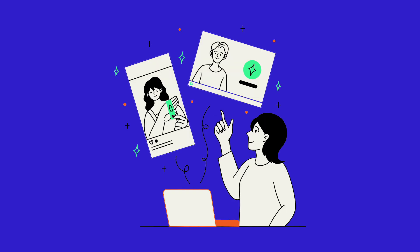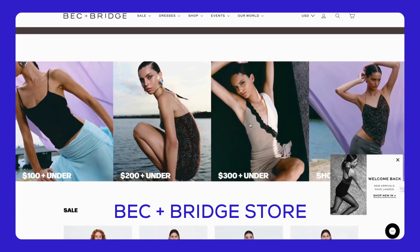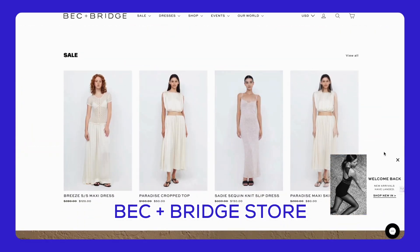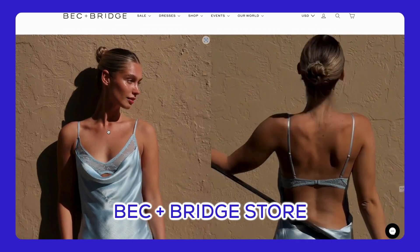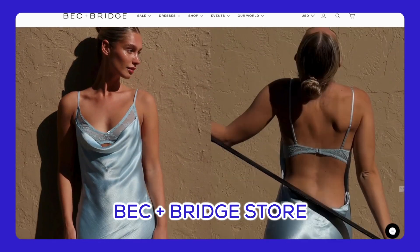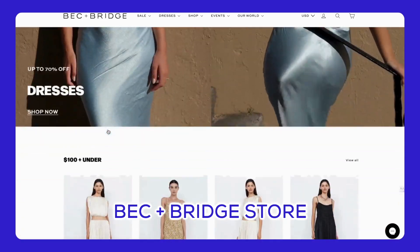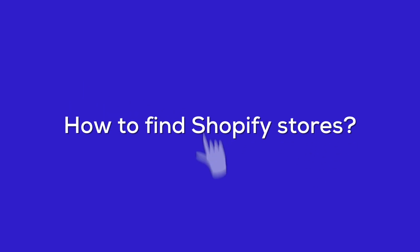Are you an entrepreneur looking to take your Shopify store to the next level? Or maybe you're just starting out and want to learn from the best? You can get great ideas for your own store's design and marketing. Plus, you can learn from their success and use similar strategies to boost your own store's performance. But first, you need to know how to find them. Let's jump right in and discover how to do it!